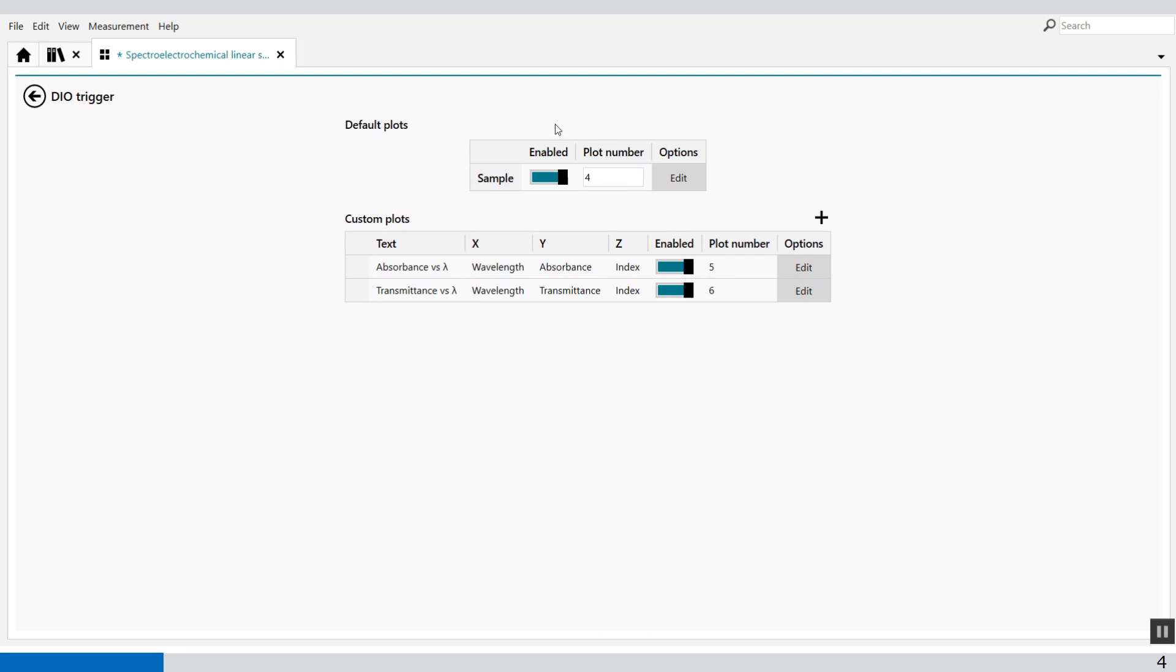In the More button, you'll see the sample, the raw data file. And then in plot number 5 and plot number 6, you'll see the absorbance and the transmittance.